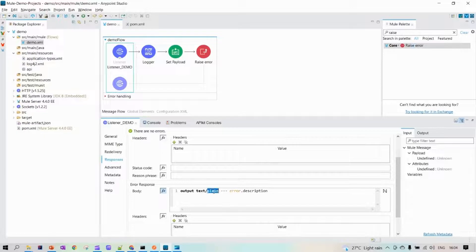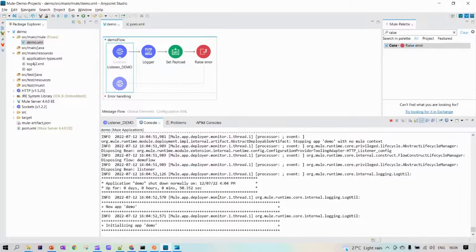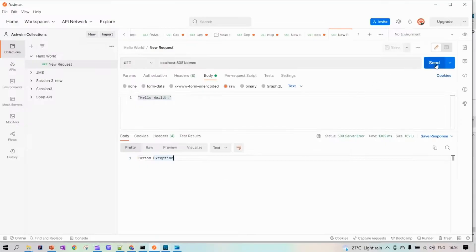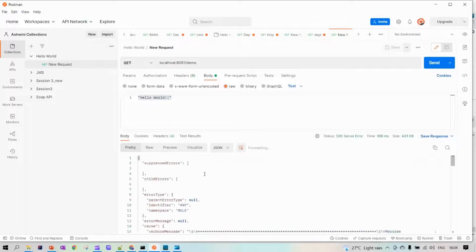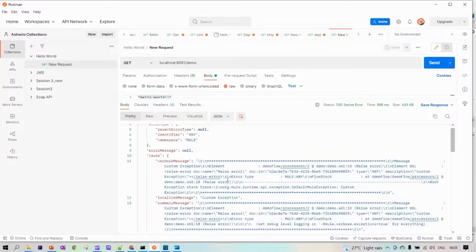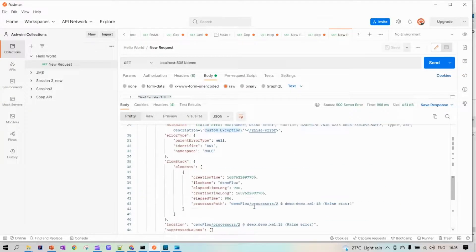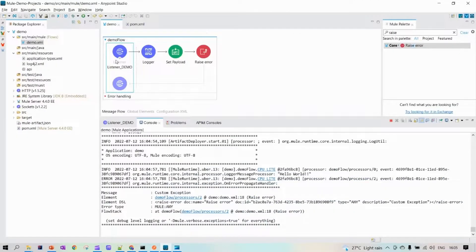In the Responses tab, for the error response, it is expected to return the error description. Since we set 'custom exception' as the description, we are getting that back. If you want a different response, you can override it — for example, change to JSON and include the complete error details. After deployment, we now get the full error details. The description still shows 'custom exception'.